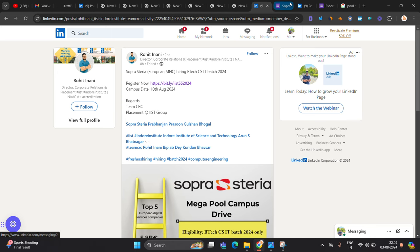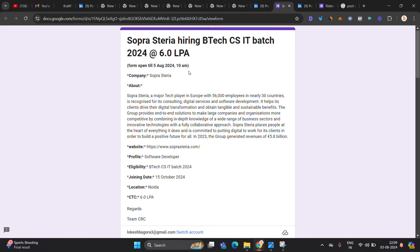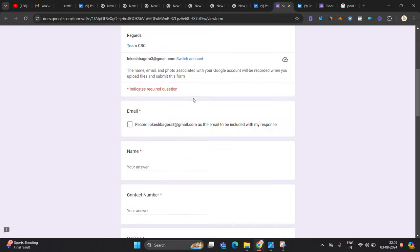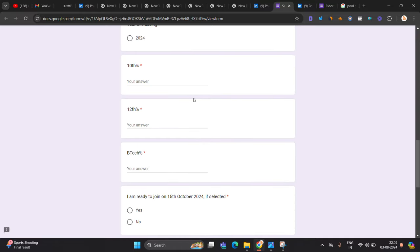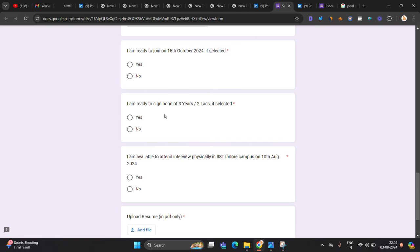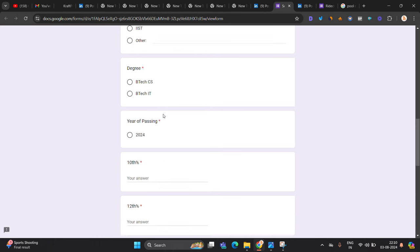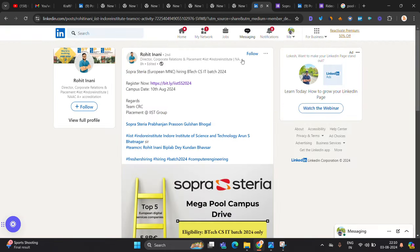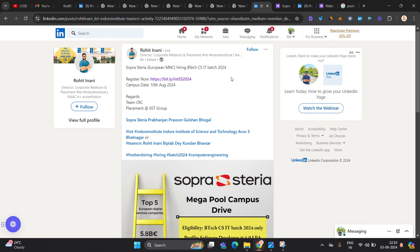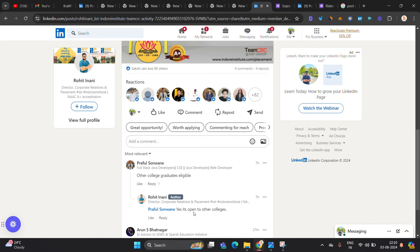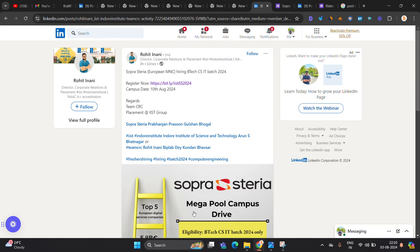So you have to fill this form. Everything is there 6 LPA is the salary and the form is later that and related that and one of the most important point. I am ready to join on 15th October. I am available to attend interview physically in Indore campus on 10th August 2024. So basically you can try to apply for opportunity. In the comment they mentioned that other college students are eligible. So you can try to apply for opportunity if you are in Indore or if you are near to Indore.